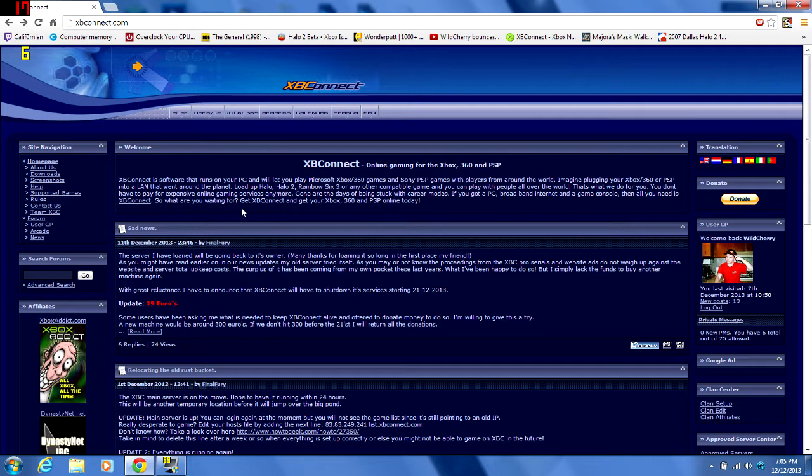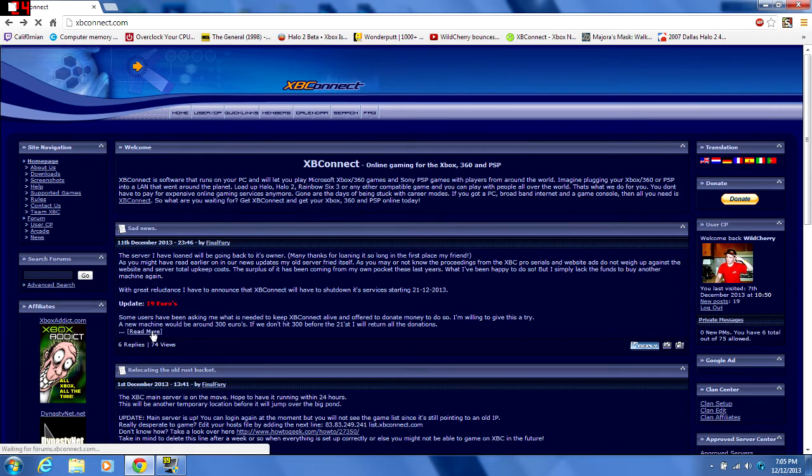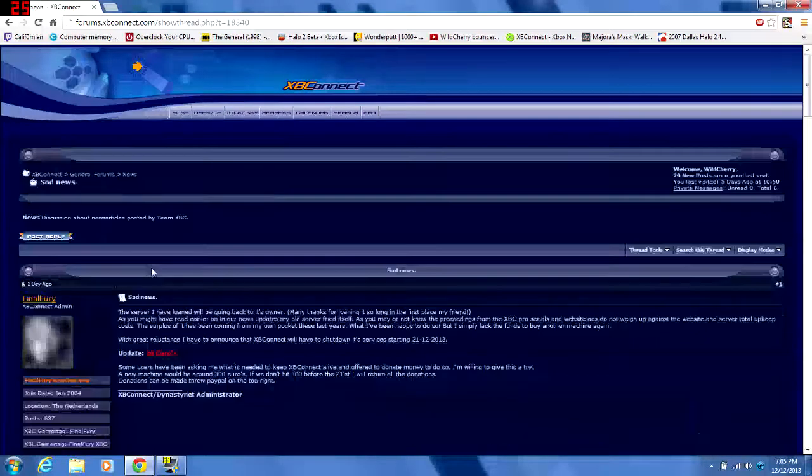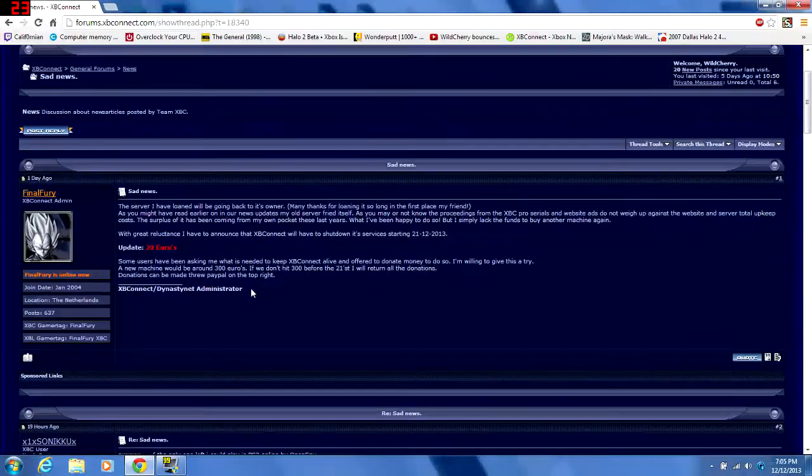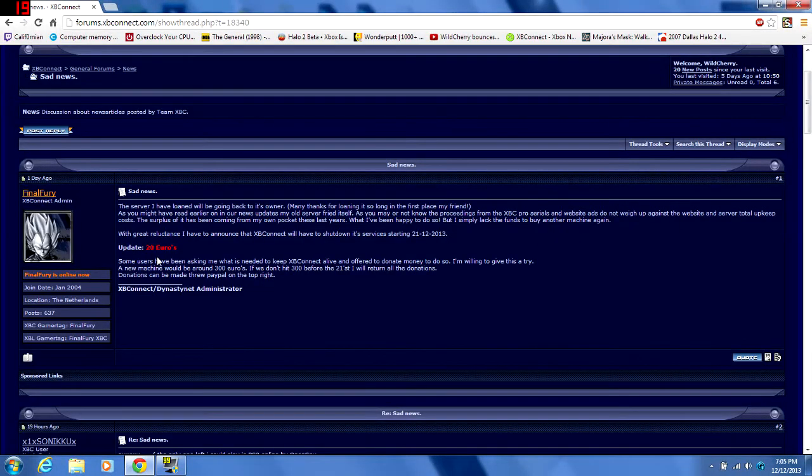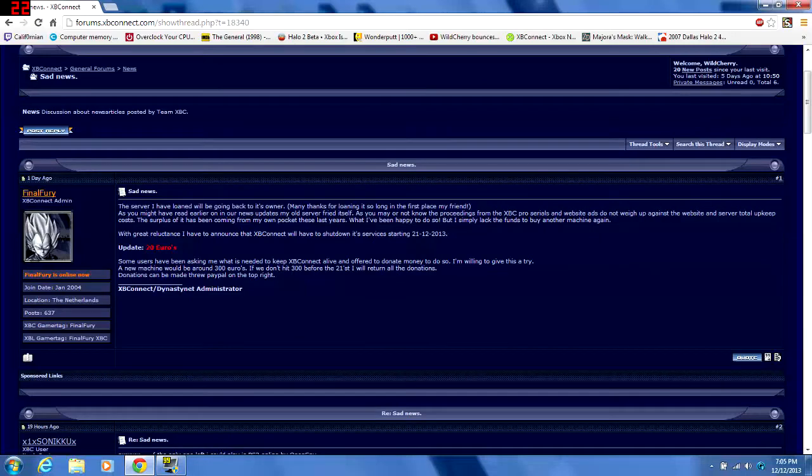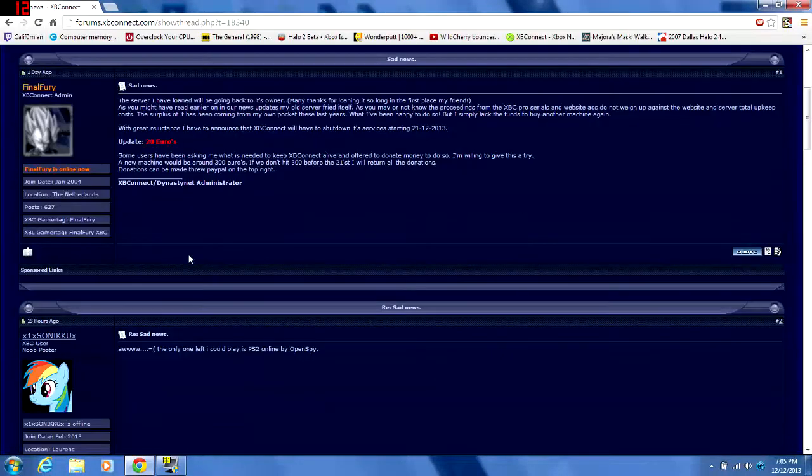The server leader and owner, Final Fury, will be shutting down the servers on December 21st, 2013, unless he can get 300 Euros or $400 American by the 21st.